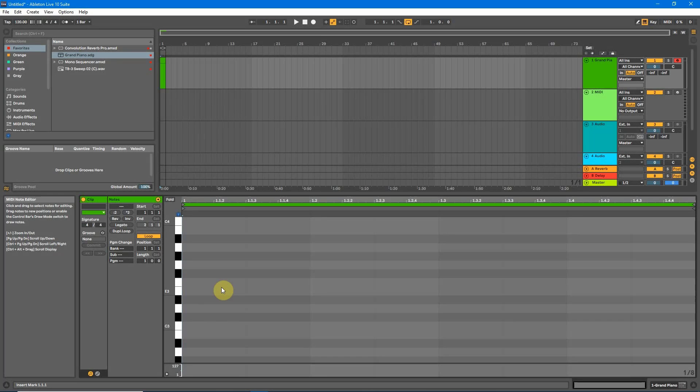Hey guys, today I wanted to teach you a quick trick that I learned when I first started music production in Ableton. This can apply to any DAW and what it is, is how to produce music in key without knowing any music theory.